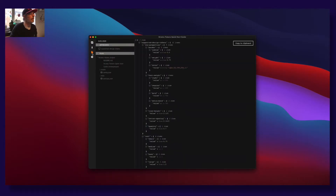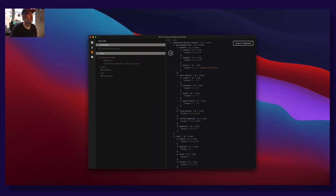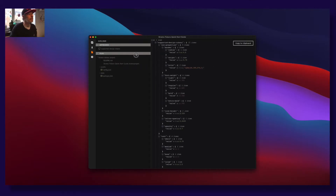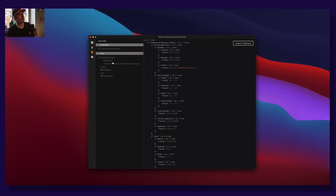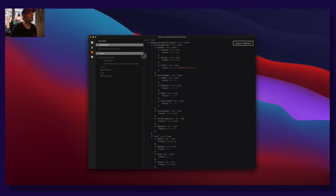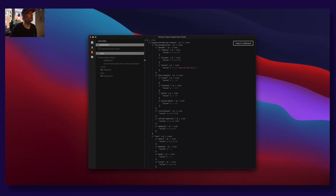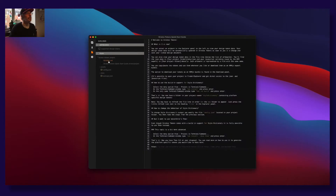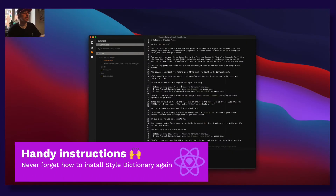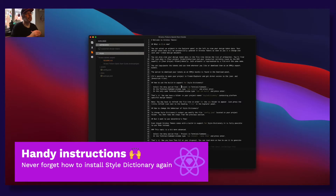You can now adjust the display if you have a really long name for your design file. We also now include a readme file for each new project you create, with instructions on how to install Style Dictionary.